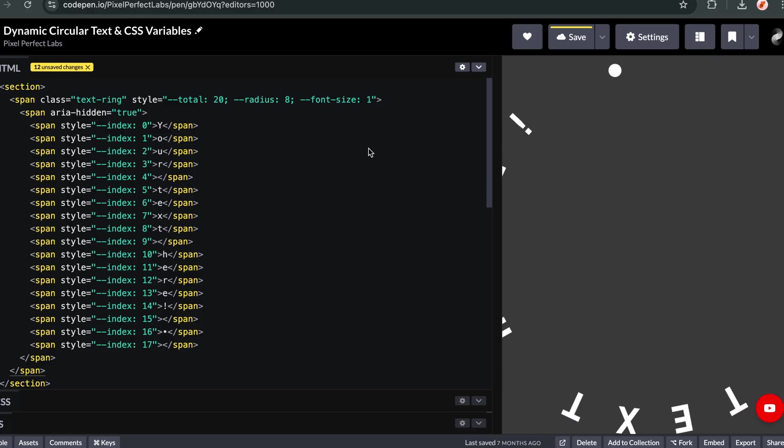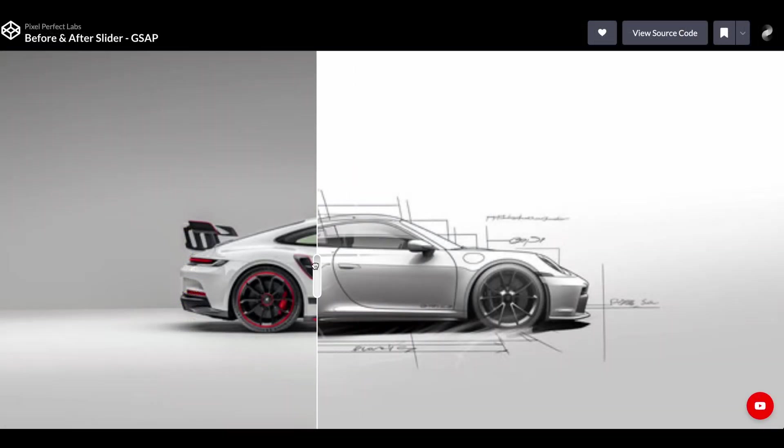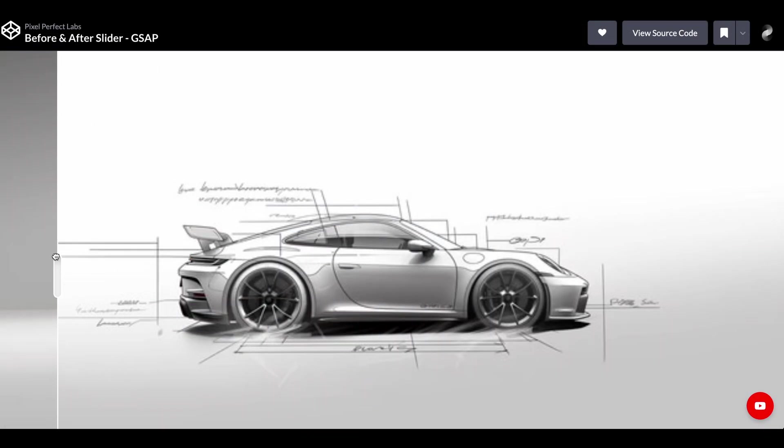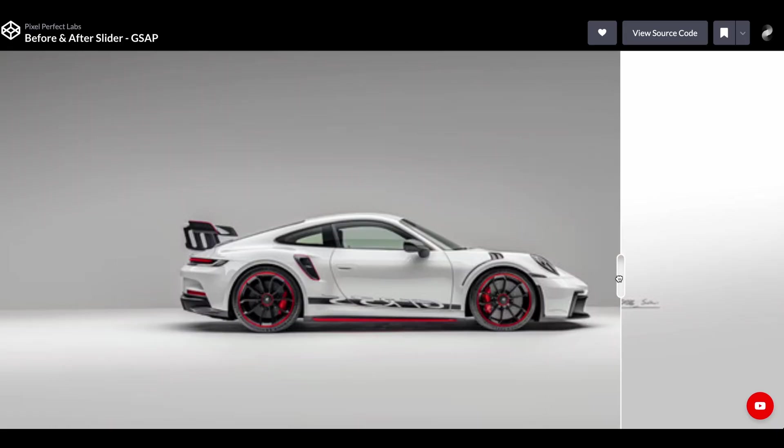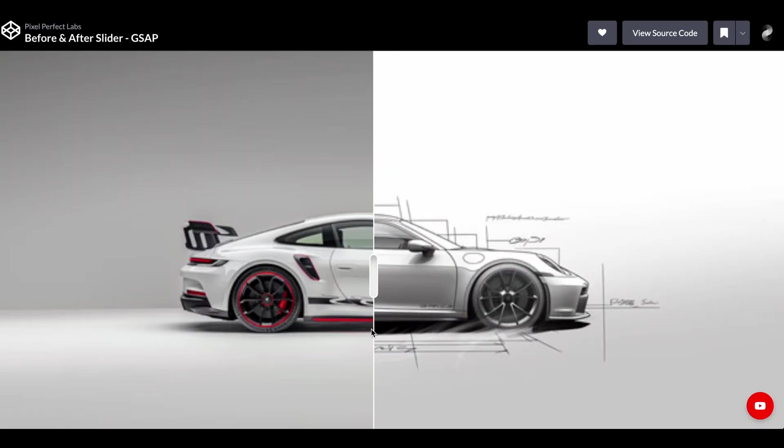It's a perfect example of letting CSS do the heavy lifting. The result is incredibly smooth because it's handled by the browser's native engine, not a JavaScript script.